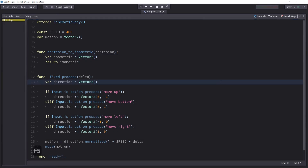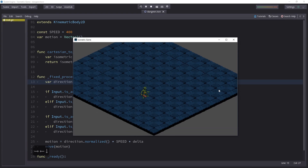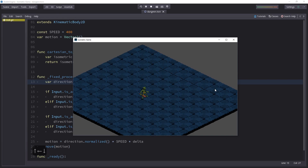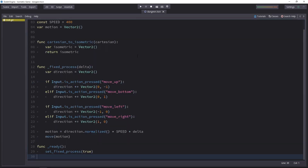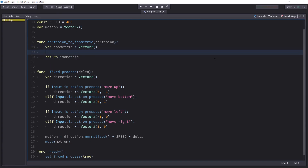I have a basic top-down movement example where pressing one of the arrow keys moves the character in the corresponding direction, but it doesn't follow the isometric grid. Instead, when we press one of the arrow keys, we want the character to move diagonally like we've seen on the diagrams. To do that, we'll use a function to convert Cartesian values to isometric ones. It takes a Vector2 — a Cartesian position or a motion vector — and returns the isometric version of that.